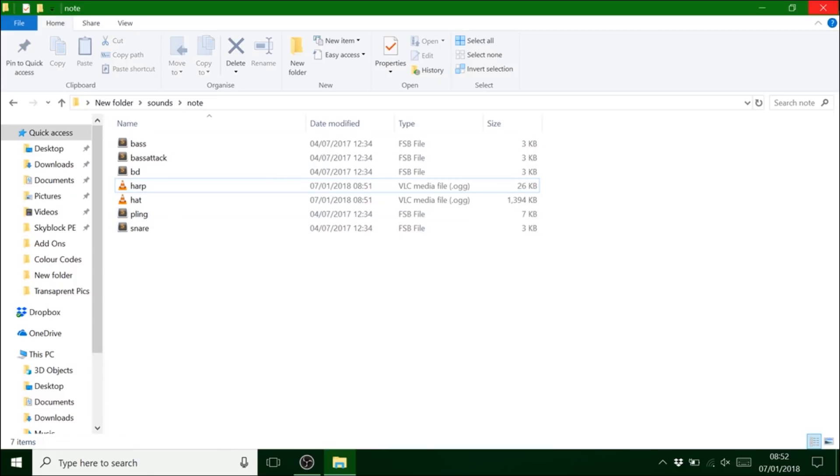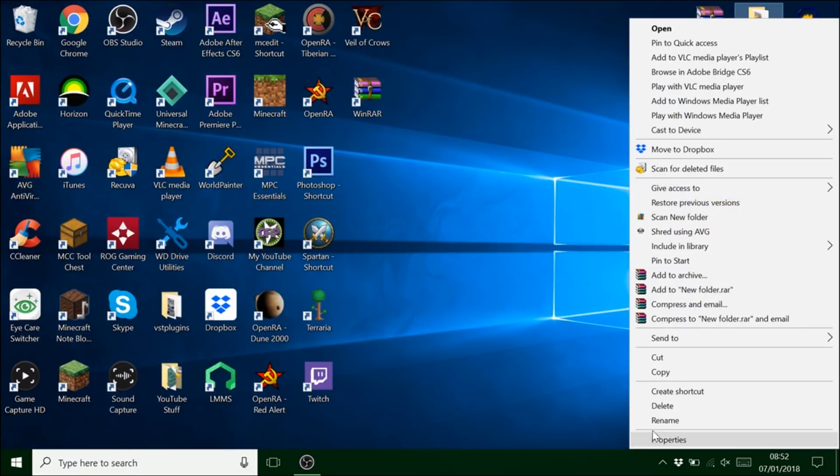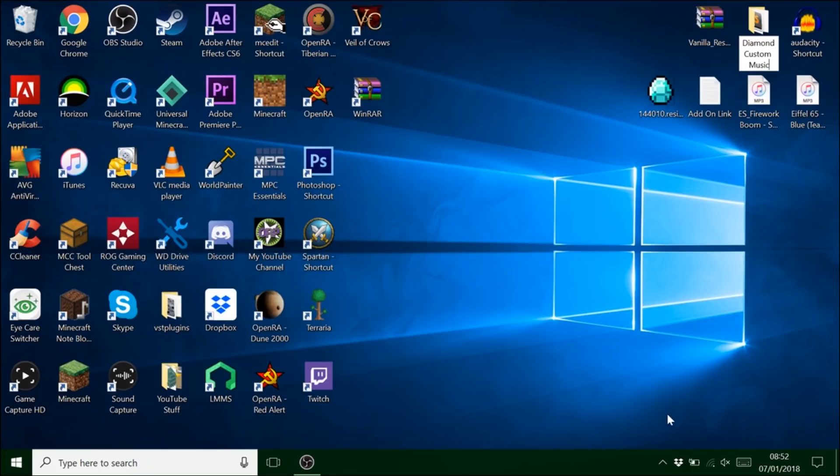And guys. Believe it or not. We're almost done. So that's that. Now we want to rename this folder. Just call it diamond custom music.